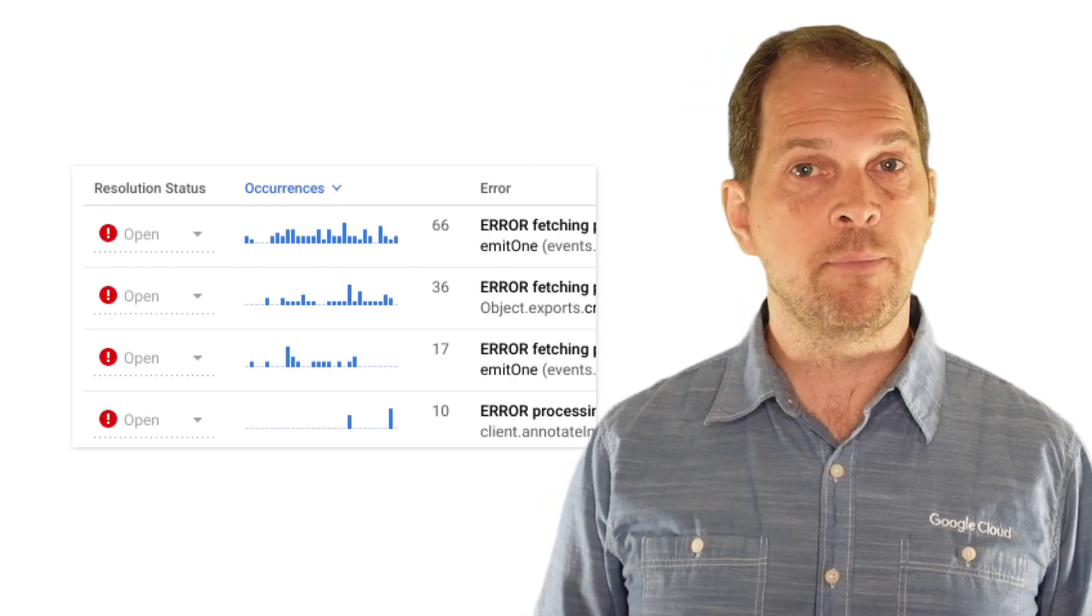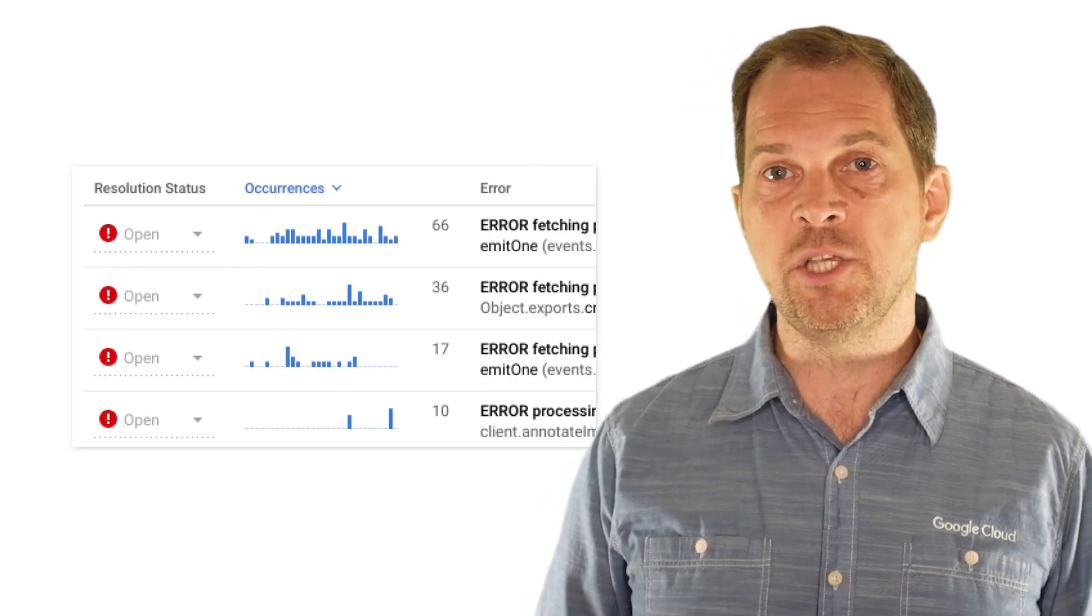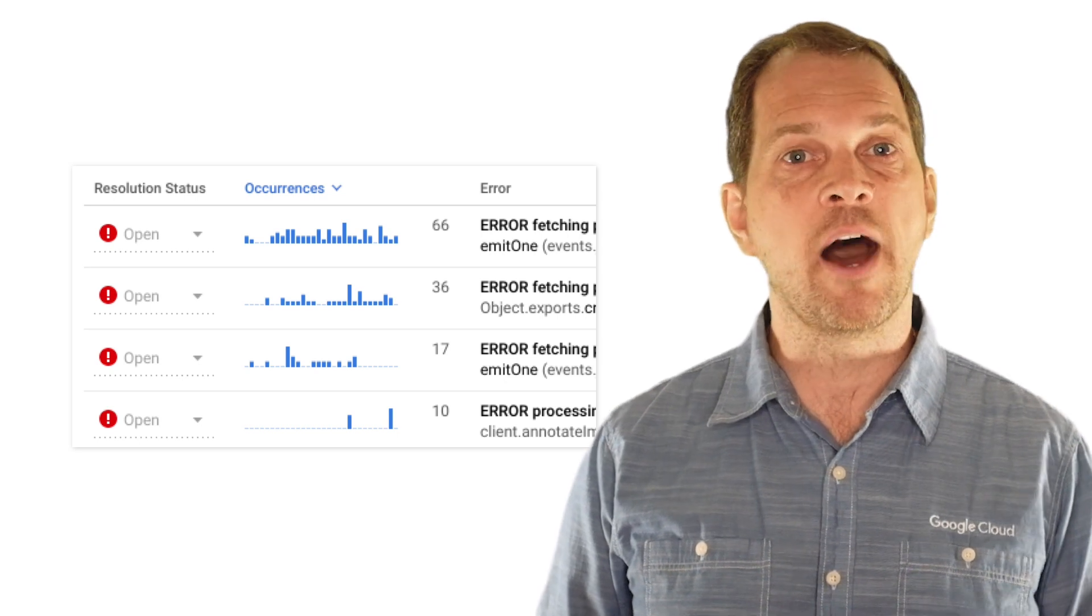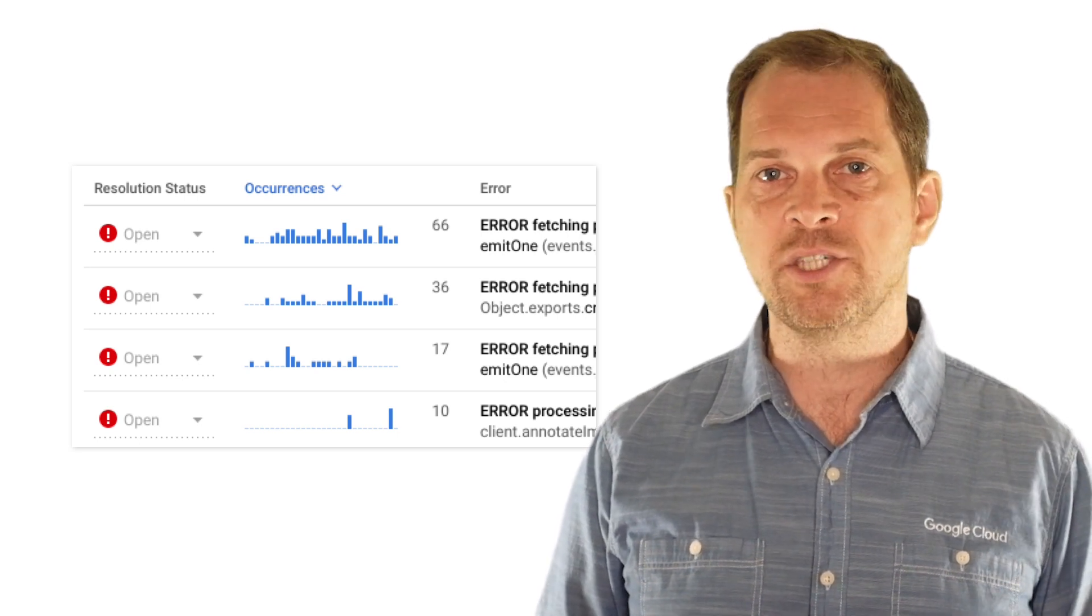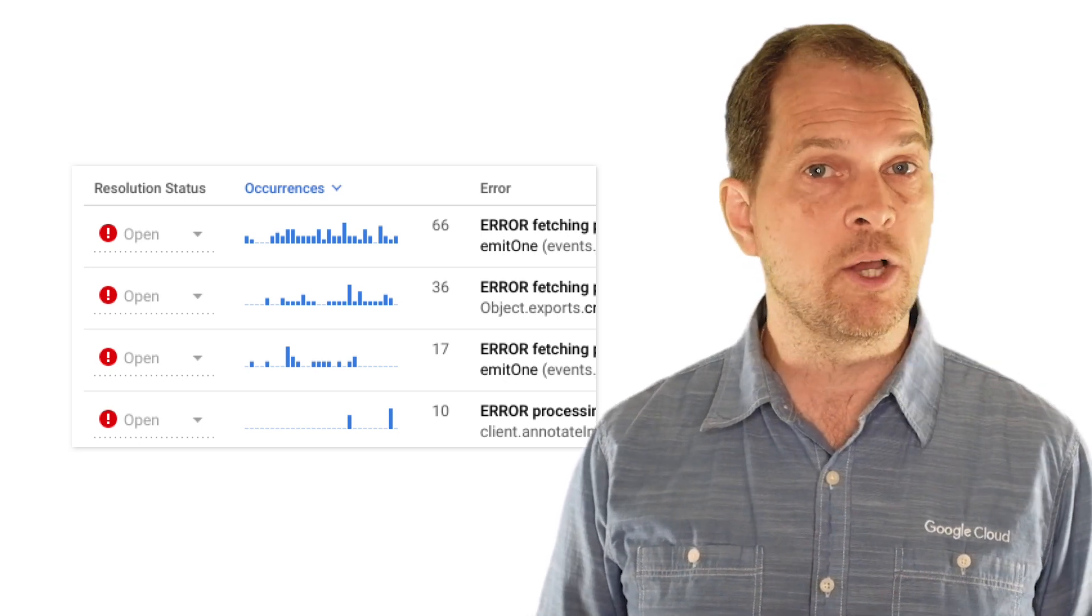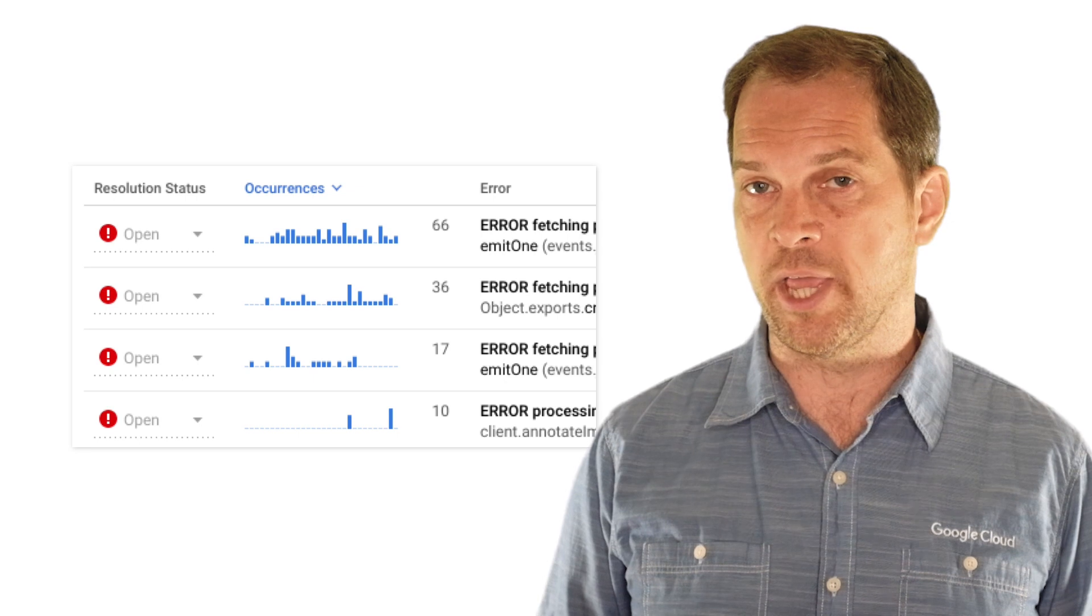Any of your application errors can be surfaced using error reporting, provided that they use basic formatting or that they simply call the error reporting API.